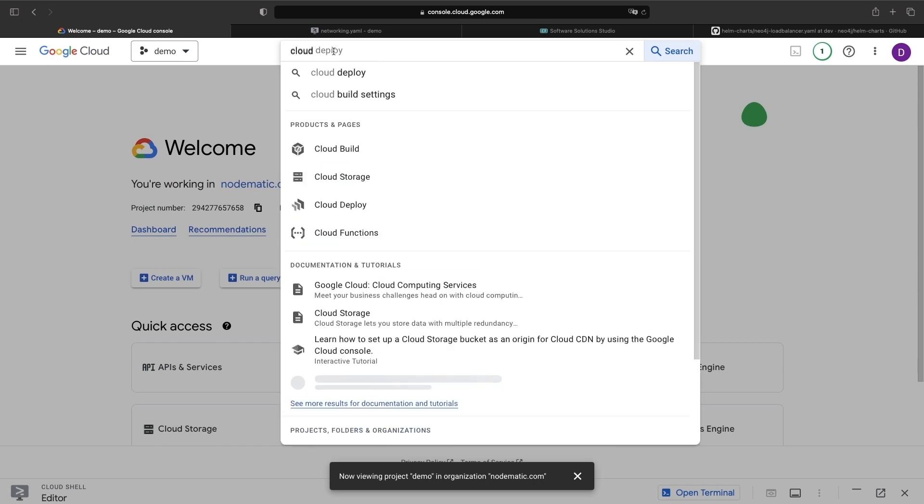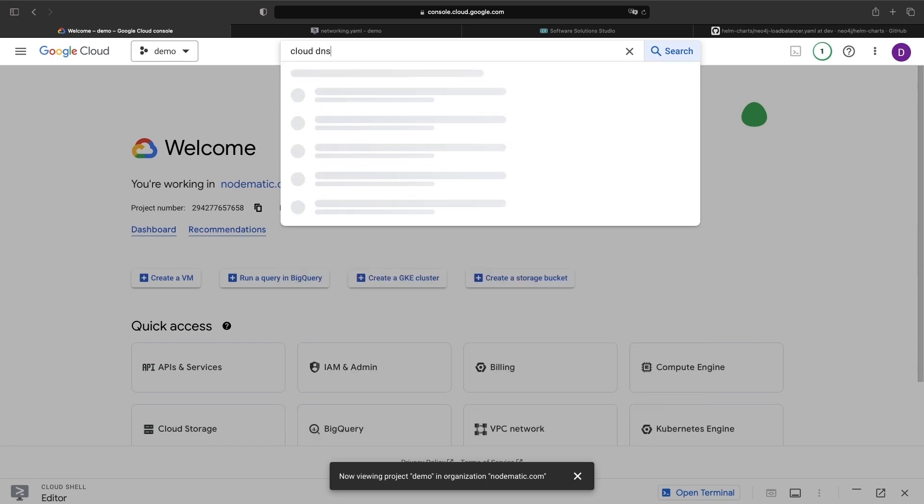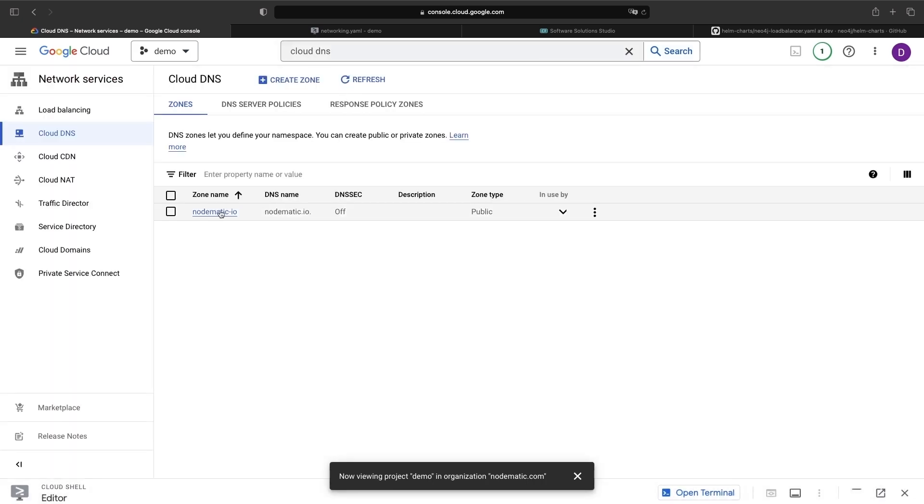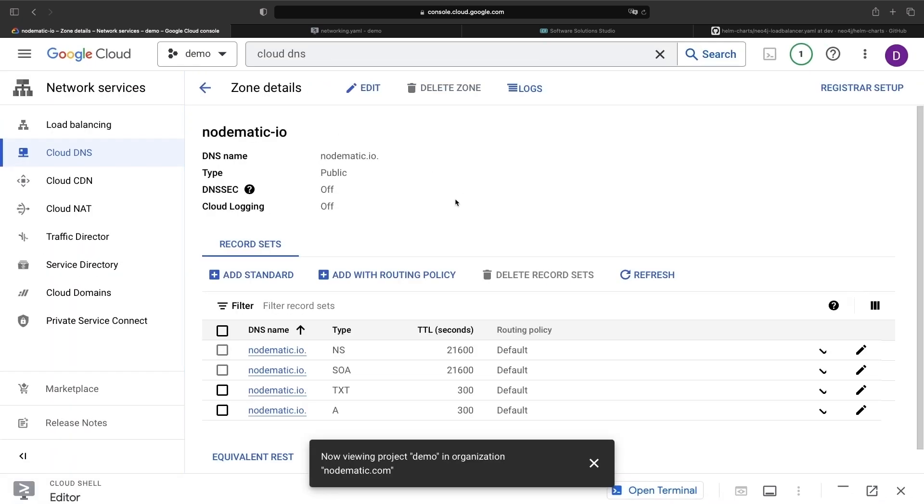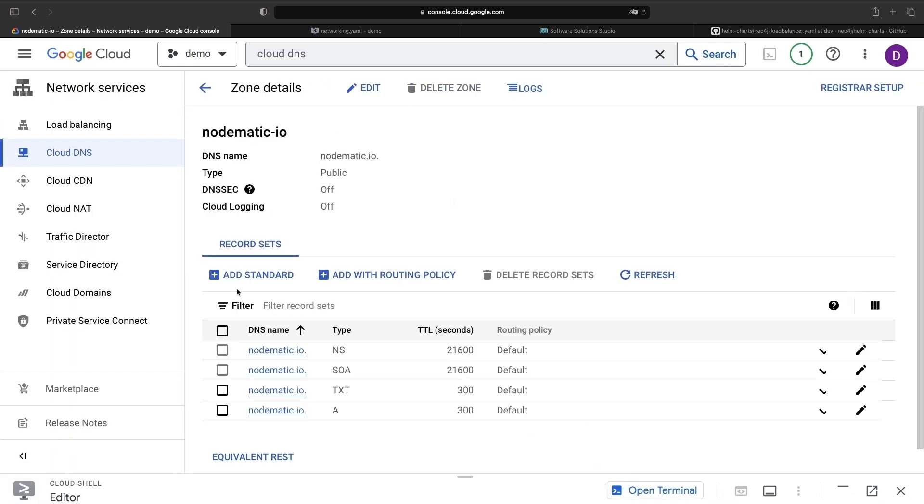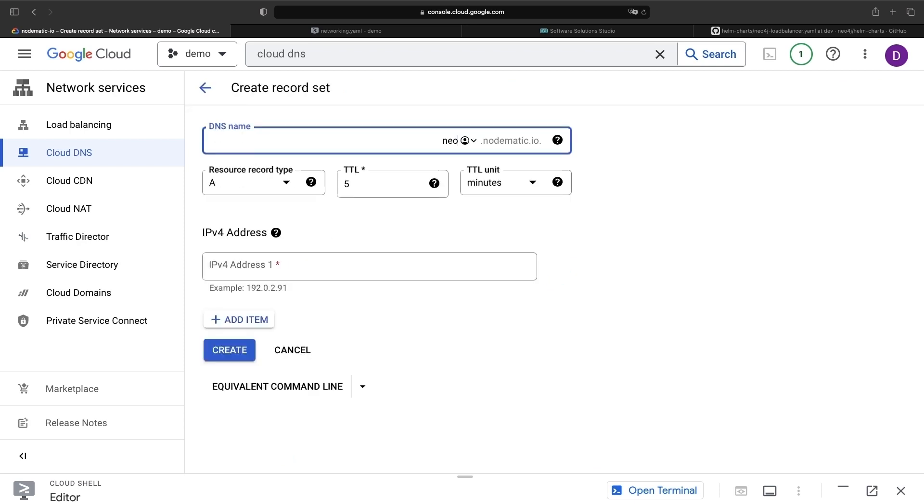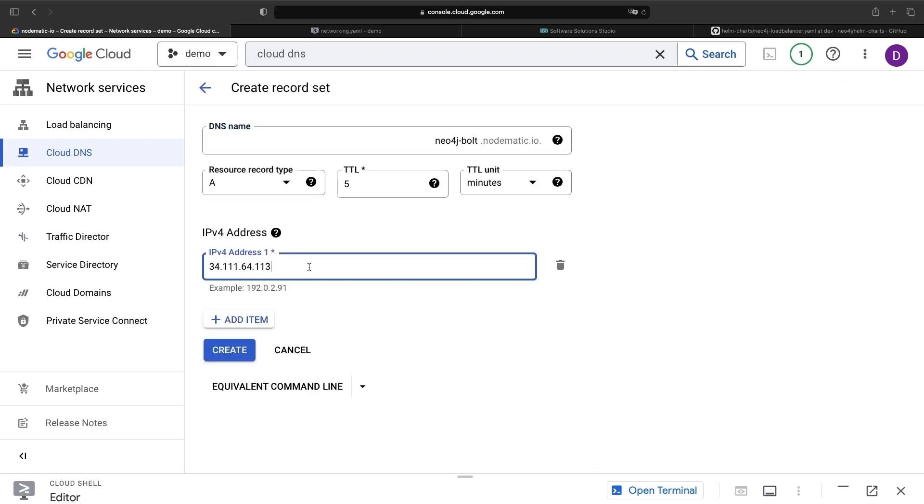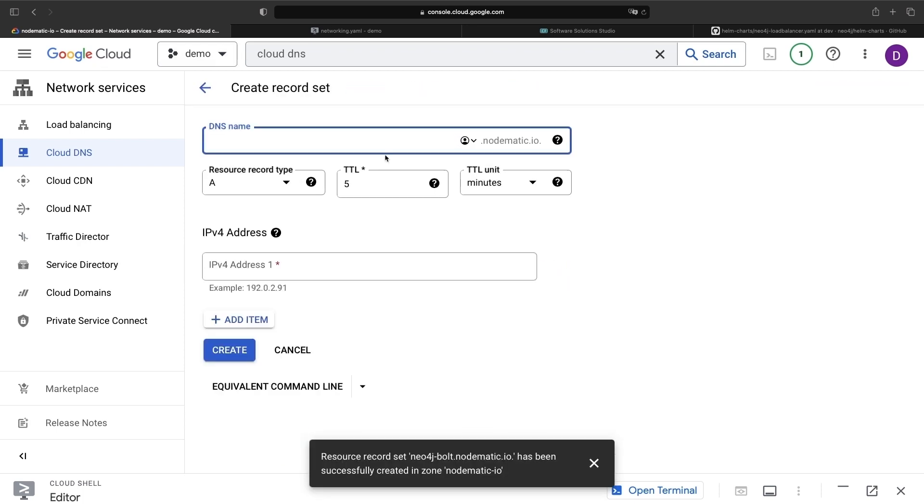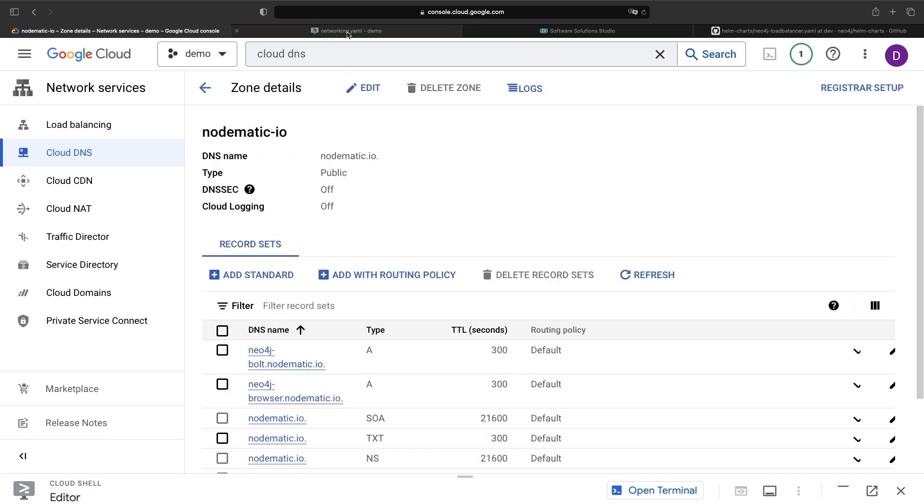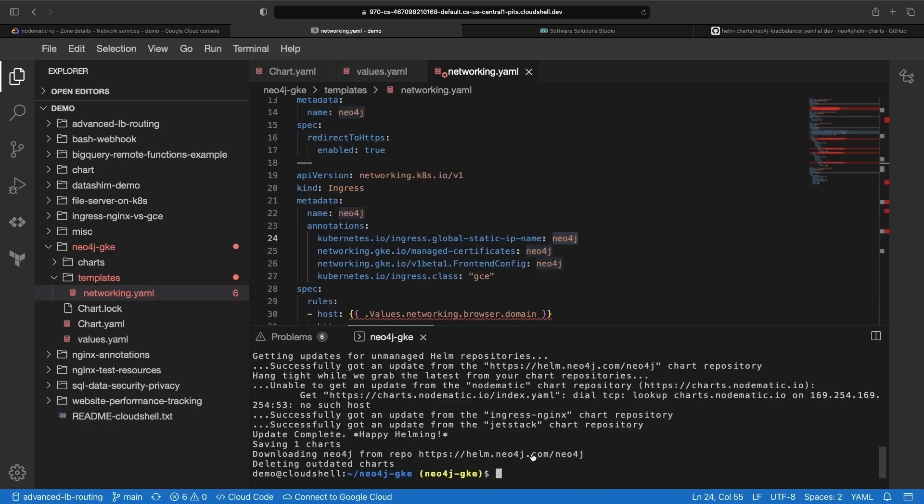and create DNS records for our Bolt and browser connections. With all the networking in place, we can finally run the Helm installation.